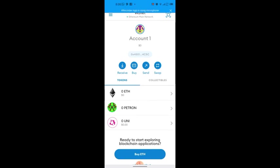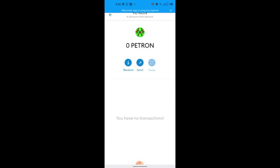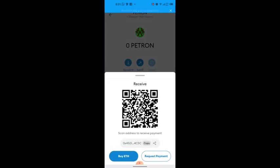Now let's learn how to withdraw Patron from PatronPay. Click on the Patron token in MetaMask and you'll see 'Send' and 'Receive'. Click 'Receive' just like on blockchain. A QR code will appear — you can scan it or scroll down and click 'Copy' to copy the wallet address.